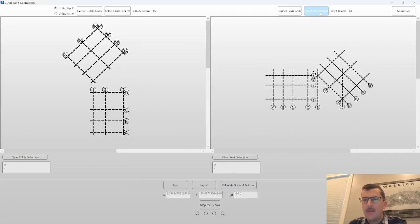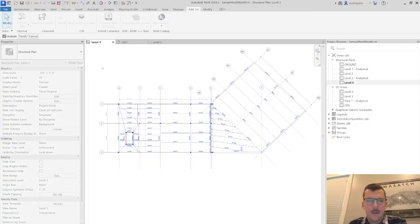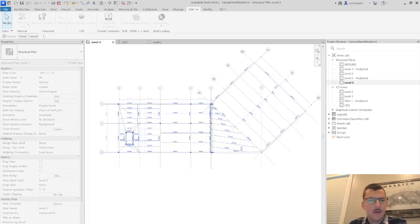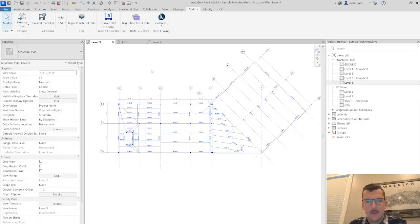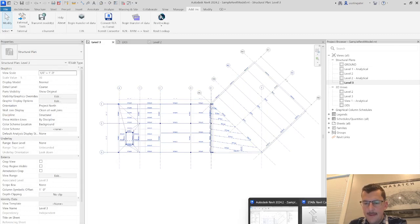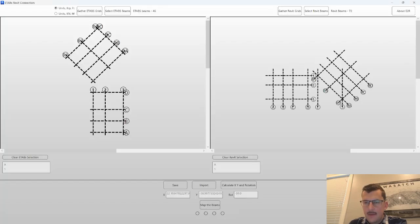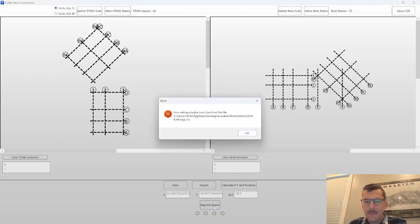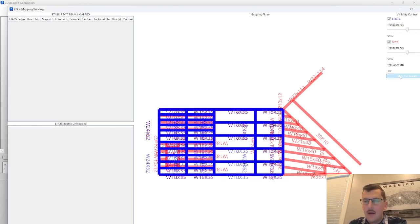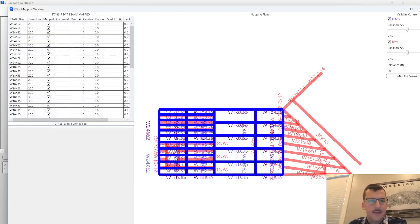And then the select Revit beams, again, prompts you to select Revit beams. You can do that. Come back over to here. You can see it's now just 72. And then same thing, map the beam. Should be less things in here. My selection is different. But same sort of principle.